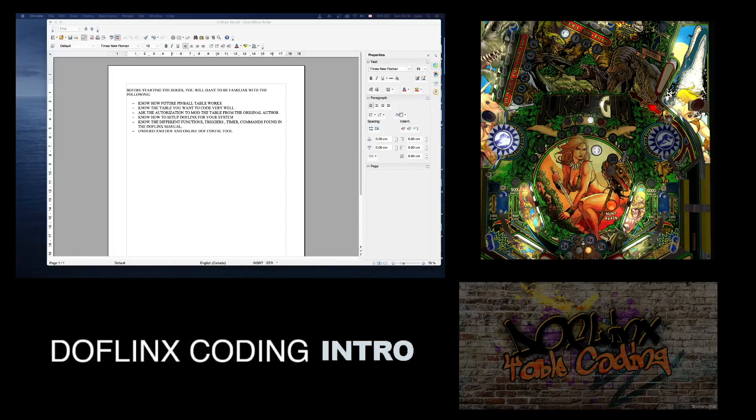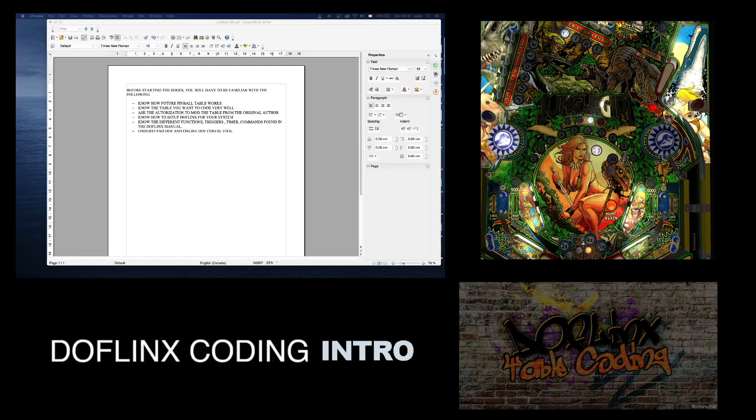Hi everyone, Major Frenchie. Welcome. Today I'm starting a new series called DOFLinx Coding.